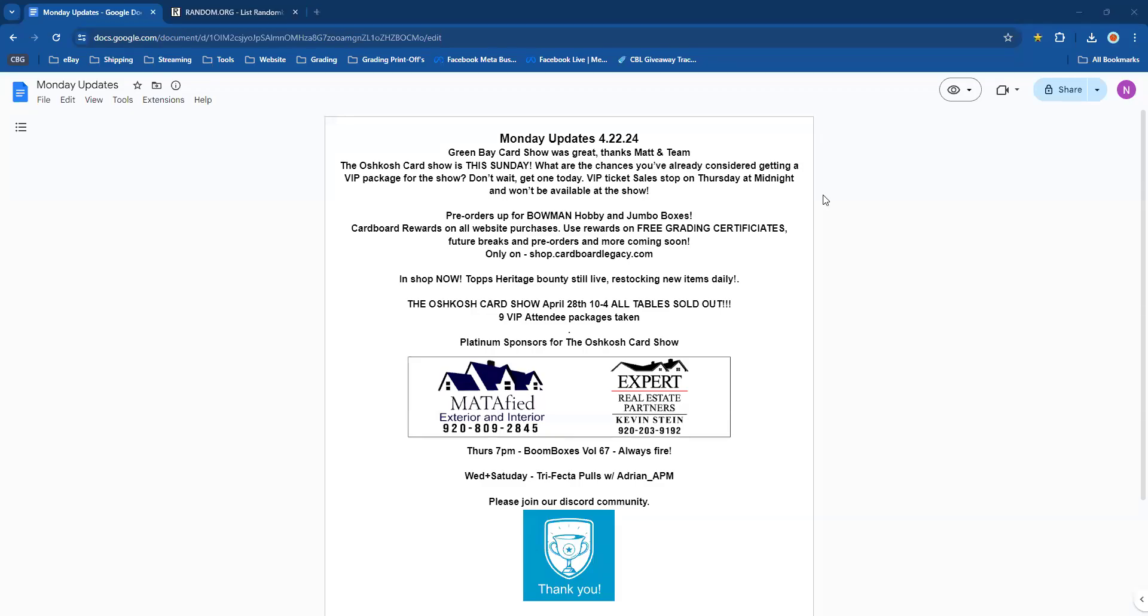Good afternoon everyone, it's 3:22 PM on 4/22/2024. It's Monday updates and giveaway time. Nick with Cardboard Legacy, how are you guys doing? The Bucks are amazing, it's Dame Time in Wisconsin right now.